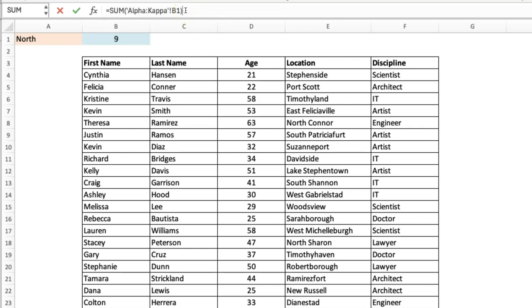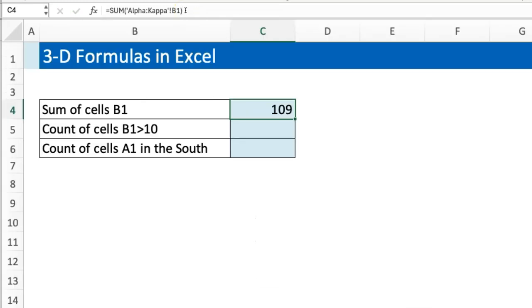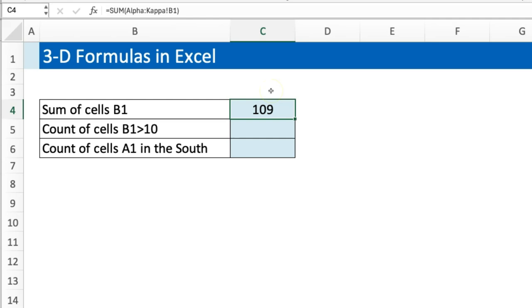That's the easiest way to do it. This gets it done. The beautiful thing is that if you insert a sheet in between Alpha and Kappa, that's also going to be captured. So that's the easy one and everybody can do this one.